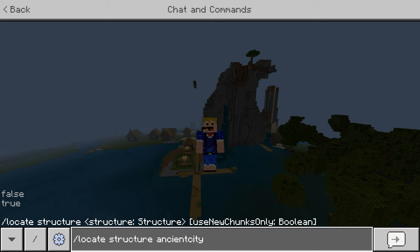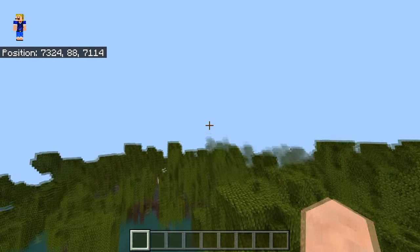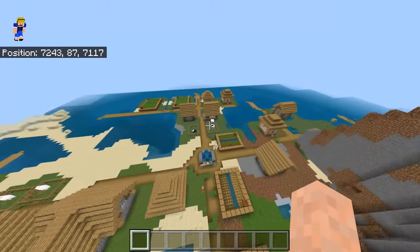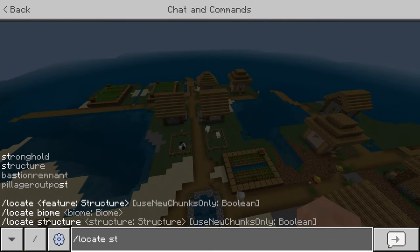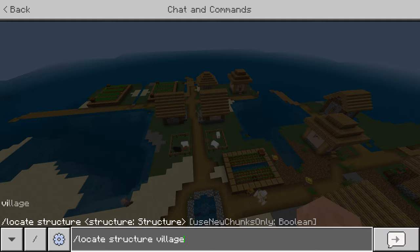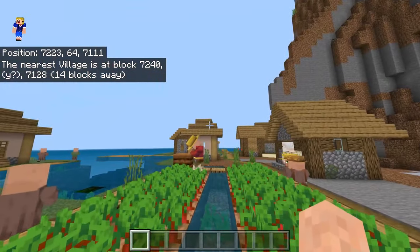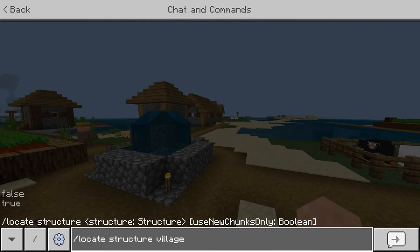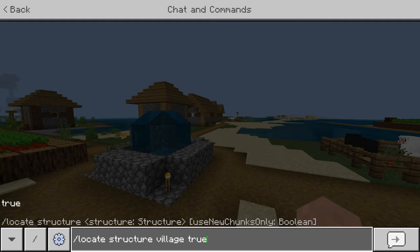Let's test that out. We go to this village, make sure it's completely generated. Normally if we type slash locate structure village, it will just bring us to the one we're at — 14 blocks away. But if you add 'true' at the end, it will only search chunks you haven't explored yet.